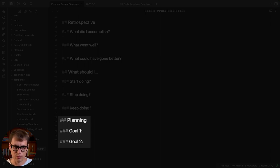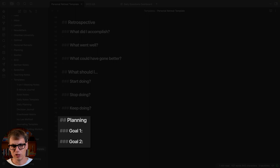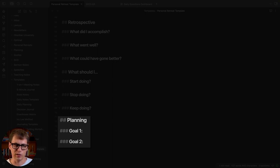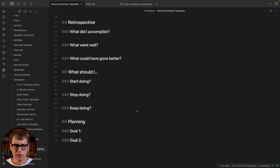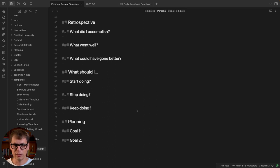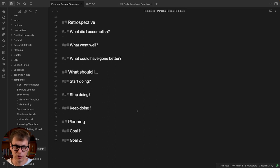At the end of all of this I have planning at the bottom. This is where I usually like to pick just two goals, things to work on over the next 90 days.